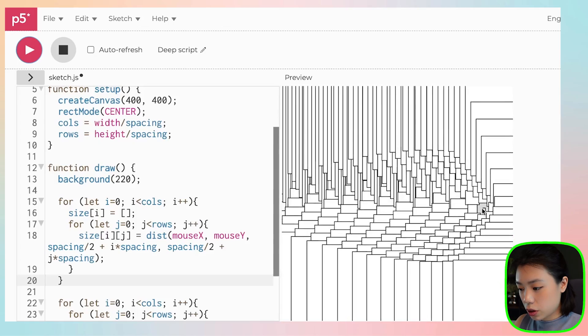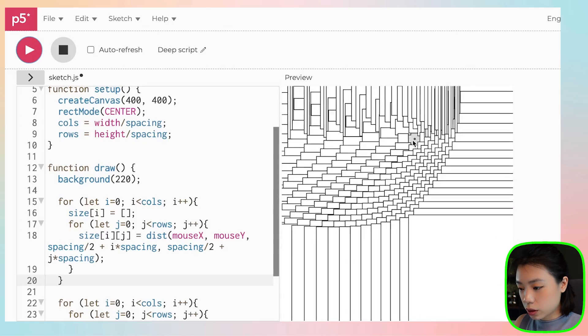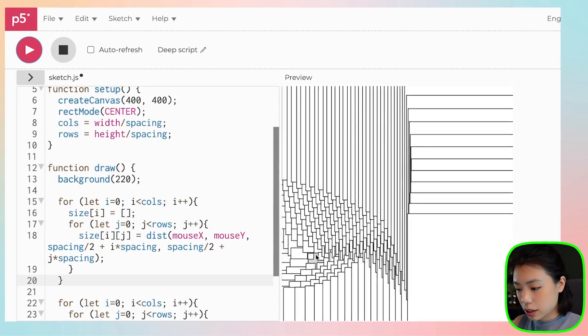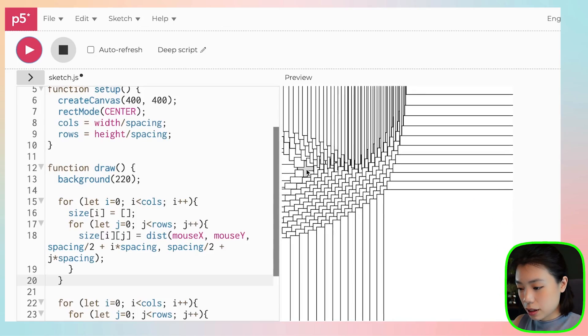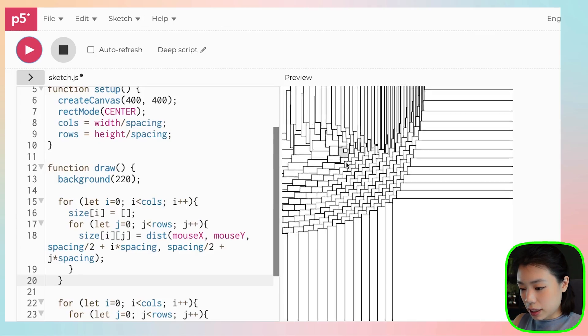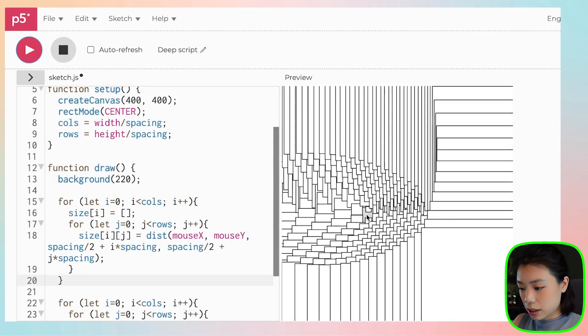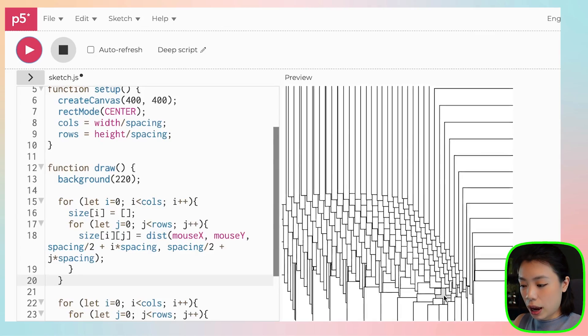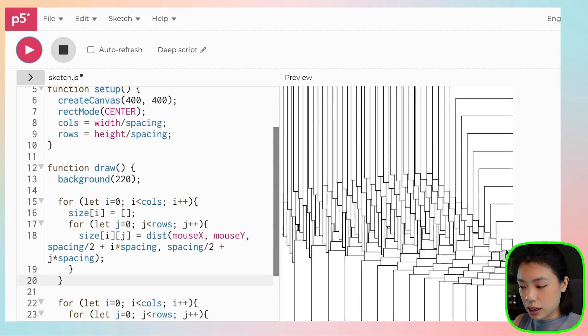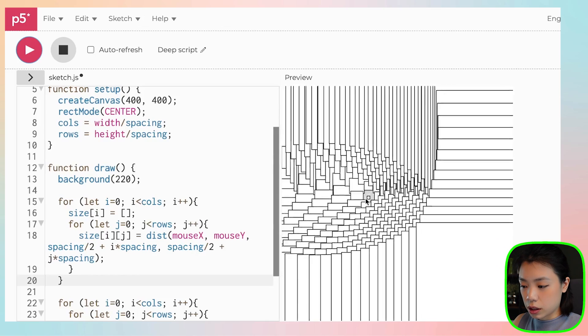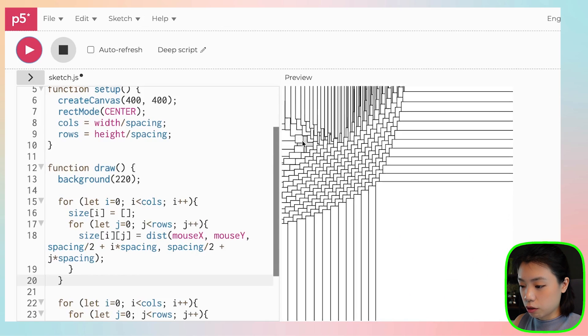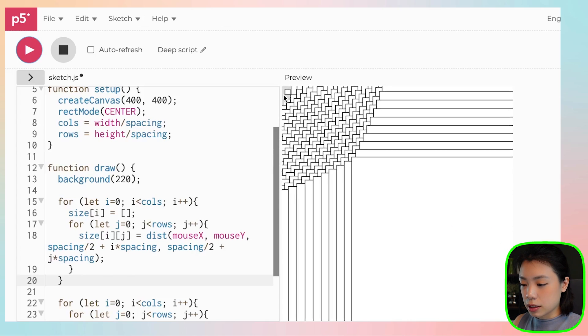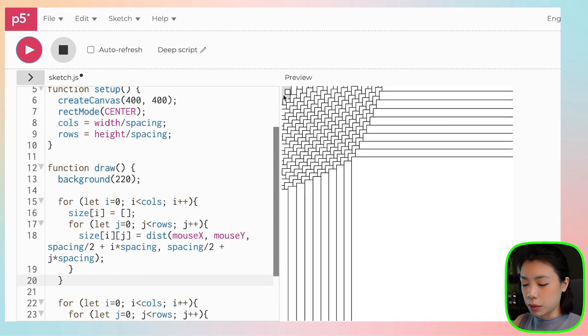But you can see why it's like this, right? Because right now we have not scaled anything. And so the size of the squares are just like really large where it is far away from the mouse.